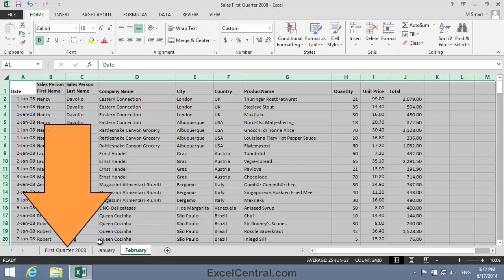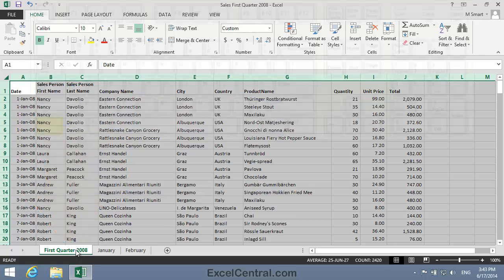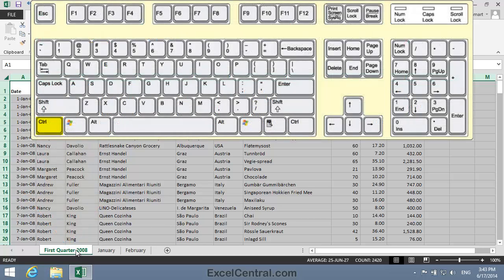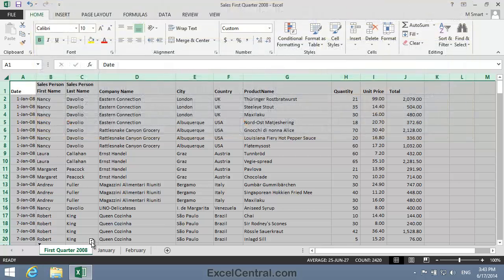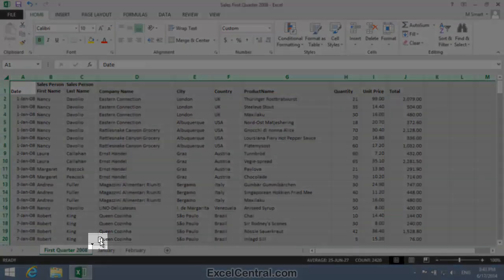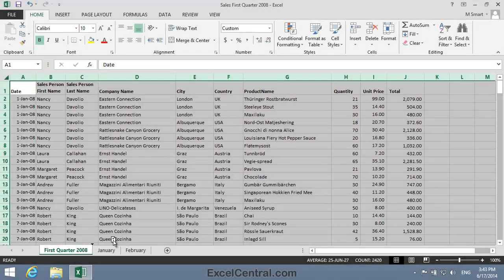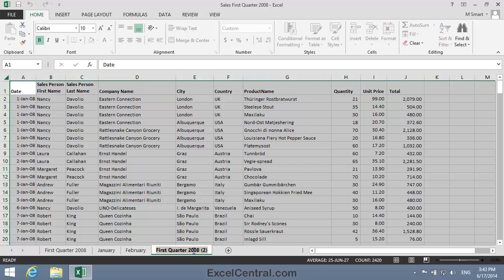I'll click on the First Quarter 2008 worksheet tab to select it. Then I'll hold down the Control key on the keyboard, and click and begin dragging to the right. Notice that two things have happened: I can see an icon with a plus symbol on it, and also a small black arrow. At the moment it's pointing between the First Quarter 2008 and the January worksheets, but as I drag further right it moves between January and February, and then to the right of February. When I release the mouse button, the duplicate worksheet is created to the right of the February worksheet tab. I'll double-click on First Quarter 2008-2 and rename this worksheet March.